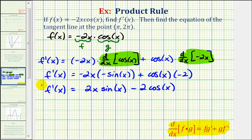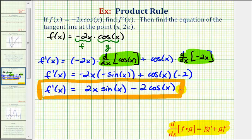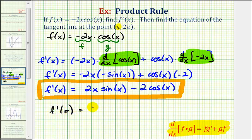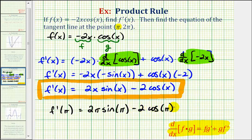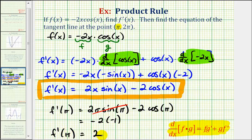So this was the first step to find the derivative function. But now we want to find the equation of the tangent line at the point pi comma two pi. To find the equation of this tangent line, we need to find the slope of the tangent line, which we can find by evaluating the derivative function at x equals pi. We would have f prime of pi equals two times pi times sine pi minus two cosine pi. Well sine pi is equal to zero, and cosine pi is equal to negative one. So we have negative two times negative one, giving us f prime of pi equals positive two, which is the slope of the tangent line at the given point.